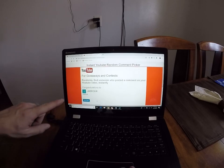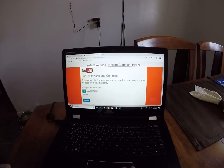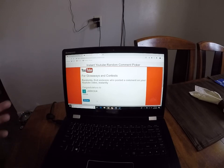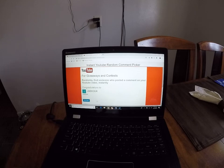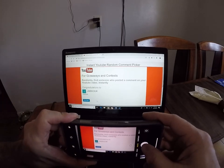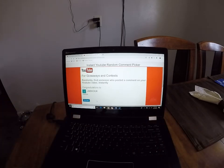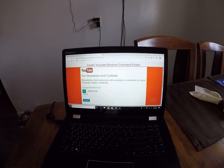And there it is — J-A-E-K-O-U-K. I'm assuming that is an Instagram account name. So what I'm going to do is actually take a picture of this with my phone, and then I will DM you on Instagram and tell you congratulations and get an address on where to send that to.